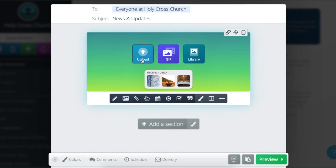You'll see where you can upload an image from your mobile device or your computer files. You can select a GIF — basically a moving image — or you can select the library, which has your recently used images as well as some free-to-use pre-loaded content like headers and graphics that Flocknote provides to enhance your notes and make it easy to put together an email quickly.